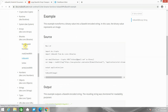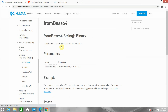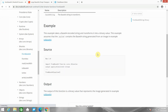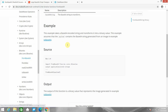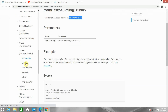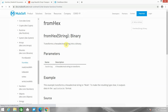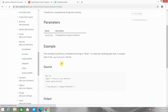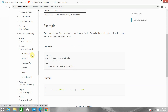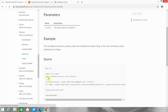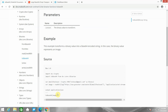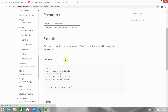Before moving to the playground, let me go through each function from the MuleSoft documentation. 'fromBase64' transforms a base 64 string into a binary value. 'fromHex' transforms a hexadecimal string into a binary value, taking a hexadecimal string as a parameter. 'toBase64' takes any image or binary data and converts it into a base 64 string. 'toHex' takes content in binary format and converts it to hex format.